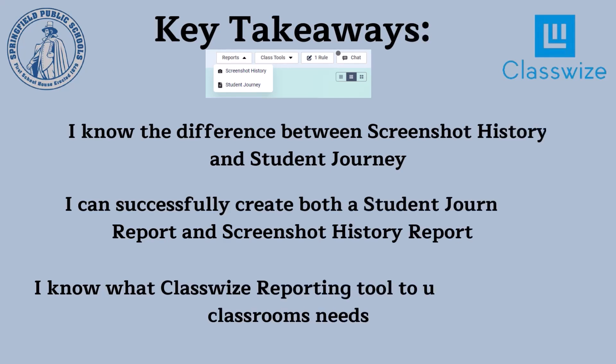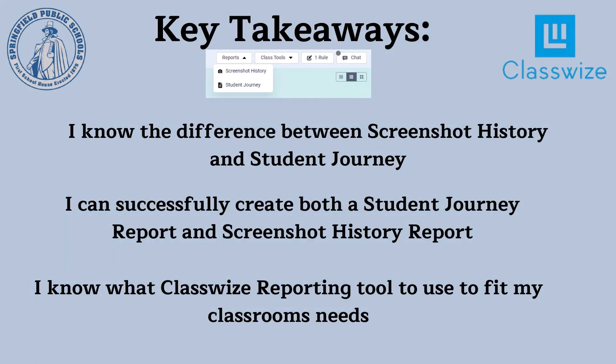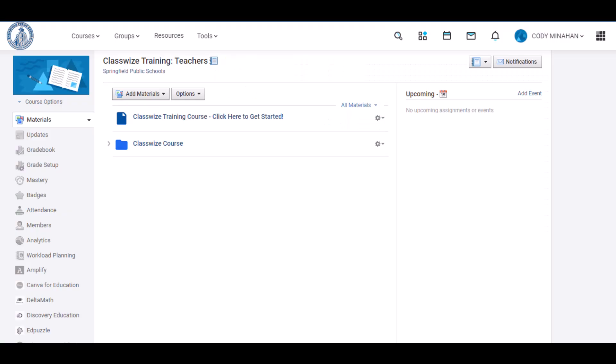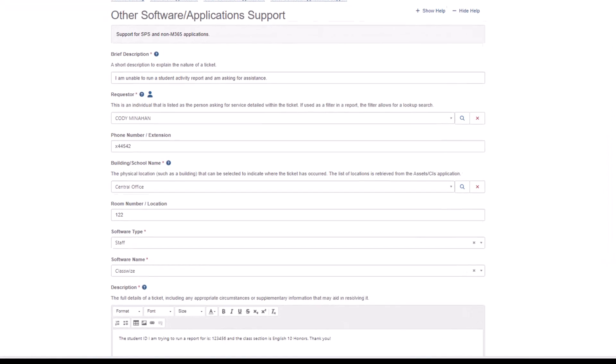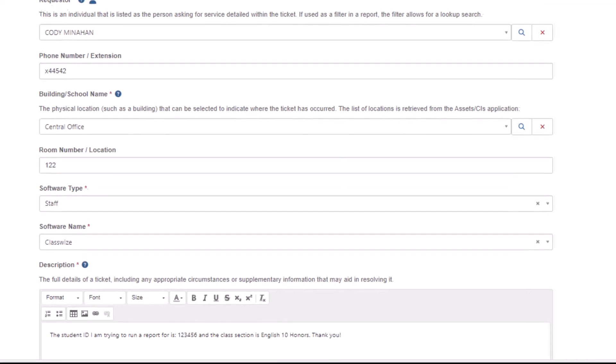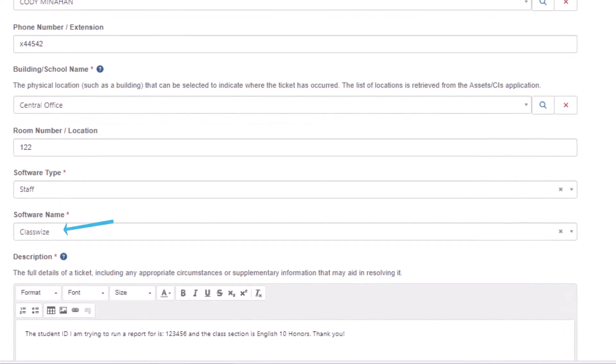So that is how you use the student journey function and the screenshot history function in Classwise. Be sure to check out the other Classwise modules in the Schoology asynchronous course. And if you encounter any serious issues using Classwise, you can always open up a ticket in OITA. Just make sure to select Classwise as the software in your ticket.